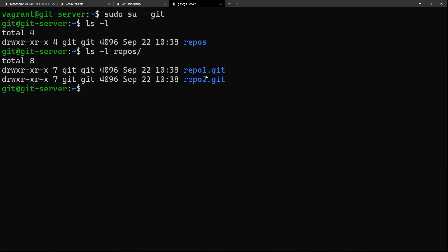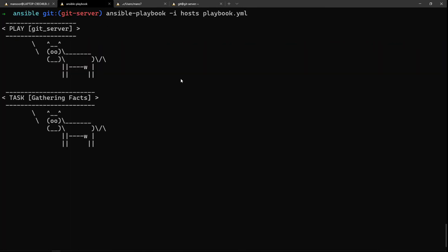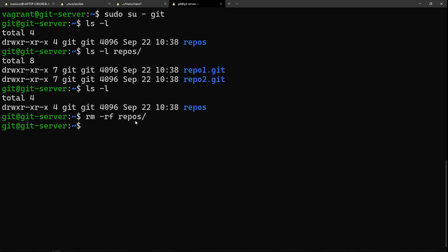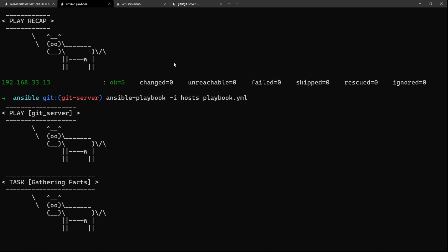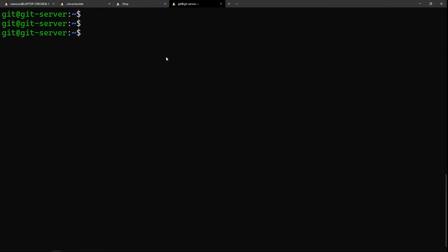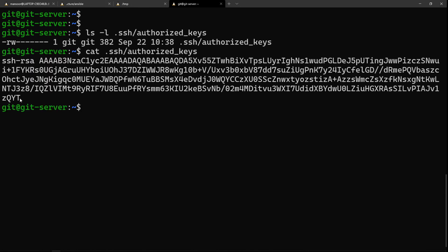The user is created, and yes — it created the repos directory, and we have repo1 and repo2. Now let's run ansible again. Ansible is idempotent, meaning it won't make changes unless required and you can run it as many times as you want without issues. The command module itself is not idempotent, so you must ensure your operations are safe to repeat — and here 'changed' is zero, so it didn't try to recreate anything. If I remove the directory and run ansible again it recreates the repositories. The SSH key is also present in the .ssh directory.